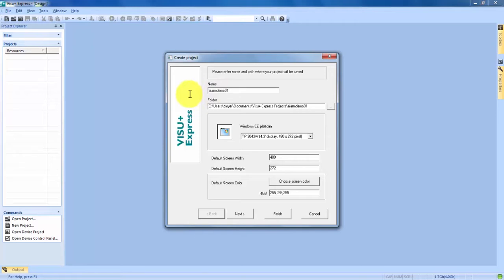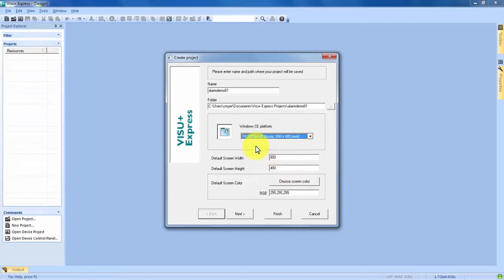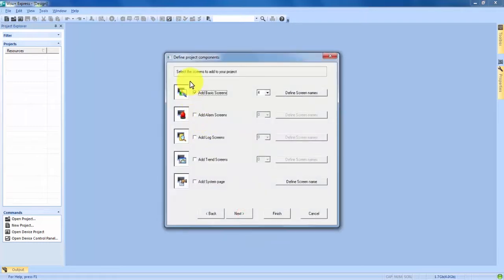You guys can call it anything you'd like. For the Windows CE platform, that depends on the HMI that you will be exporting to. I personally am exporting to a 7-inch TP3070W, but you choose whatever you'd be using. The program will automatically default your width, height, and color depending on the one you choose. So let's hit Next and bring up the Project Components screen.